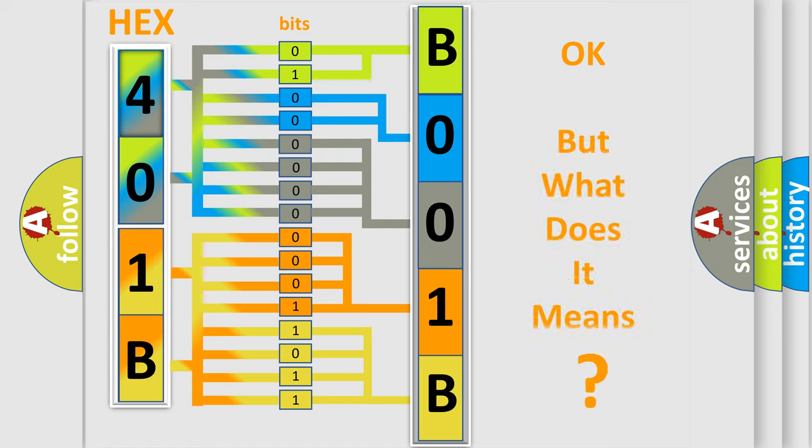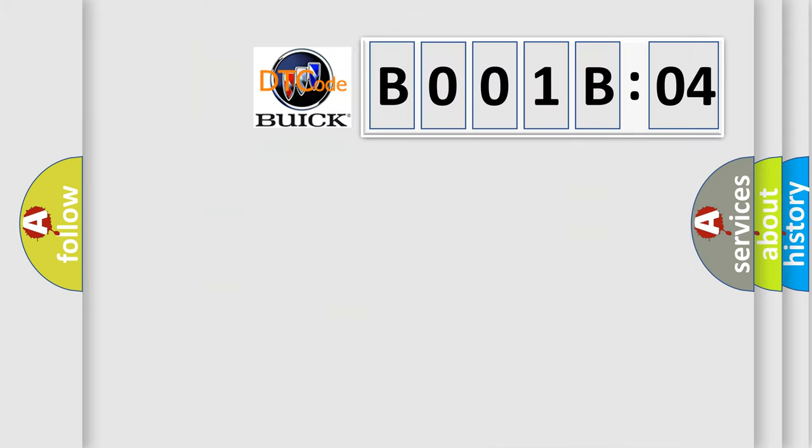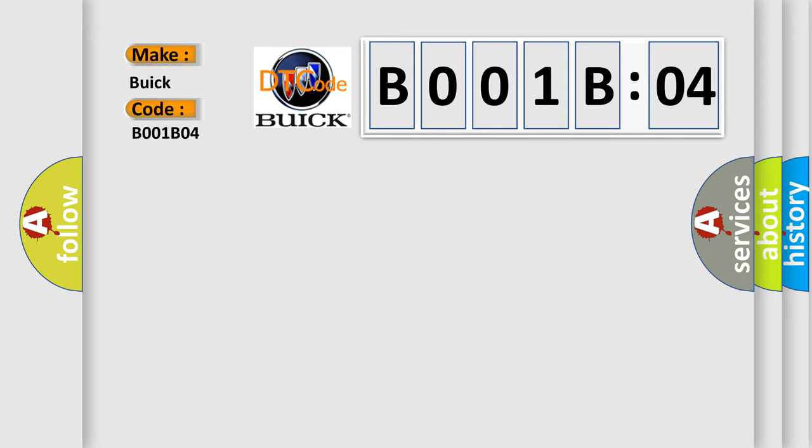The number itself does not make sense to us if we cannot assign information about what it actually expresses. So, what does the diagnostic trouble code B001B04 interpret specifically for Buick car manufacturers?